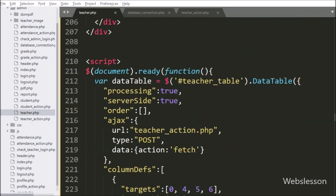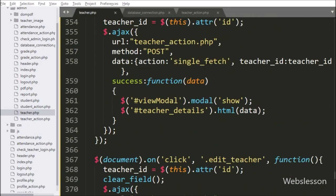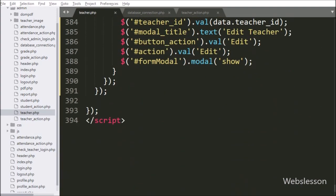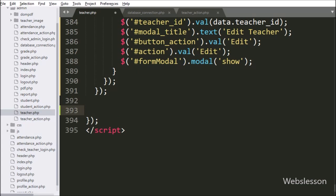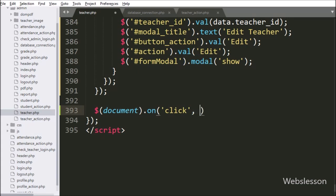Now we move to write the jQuery code. Here we write the dollar document selector with the on method, and under this we write a click event with the delete button class 'delete_teacher'. If the user clicks on the delete button, then this block of code will execute.